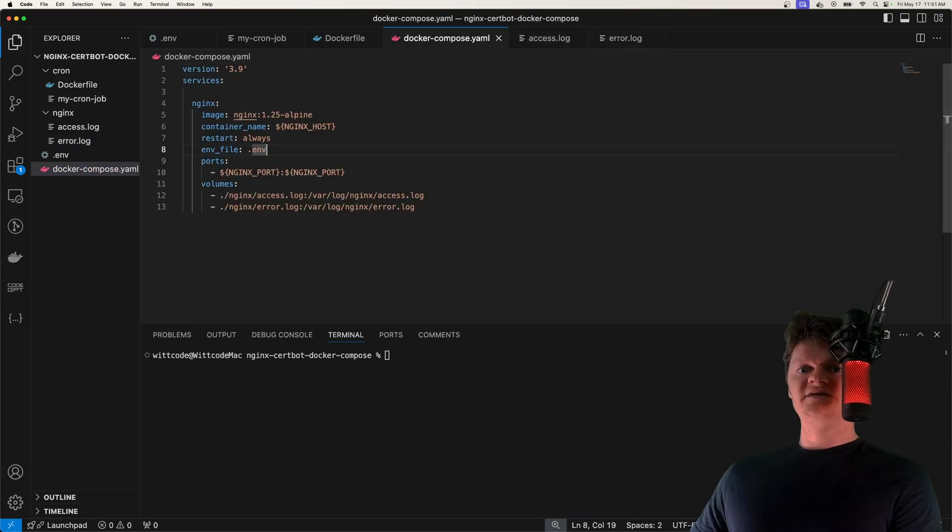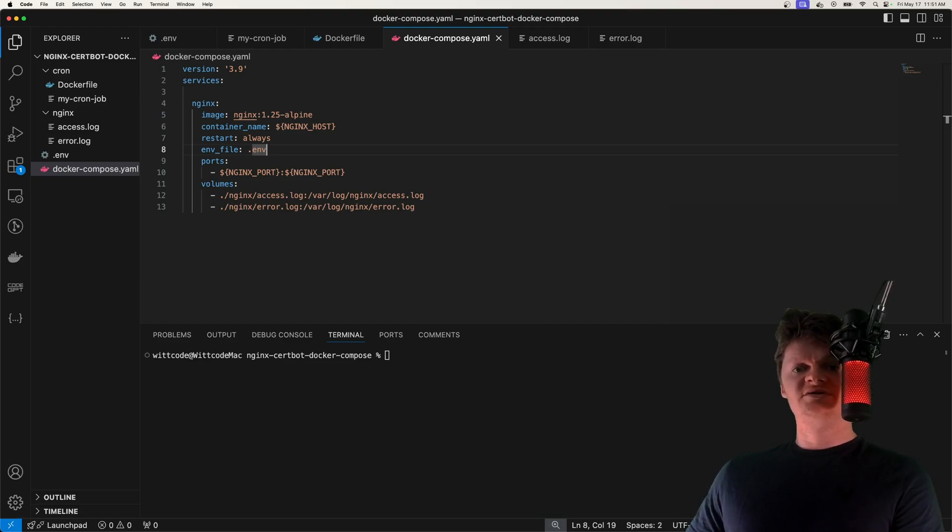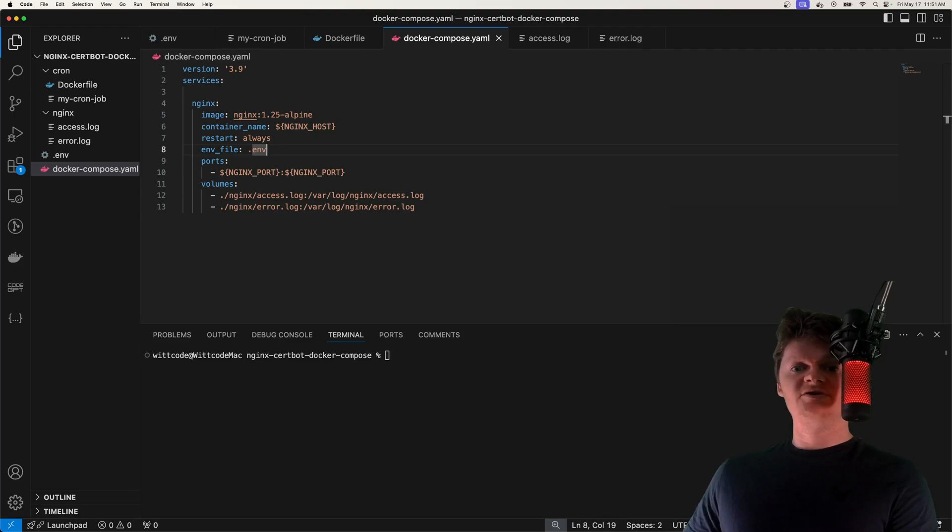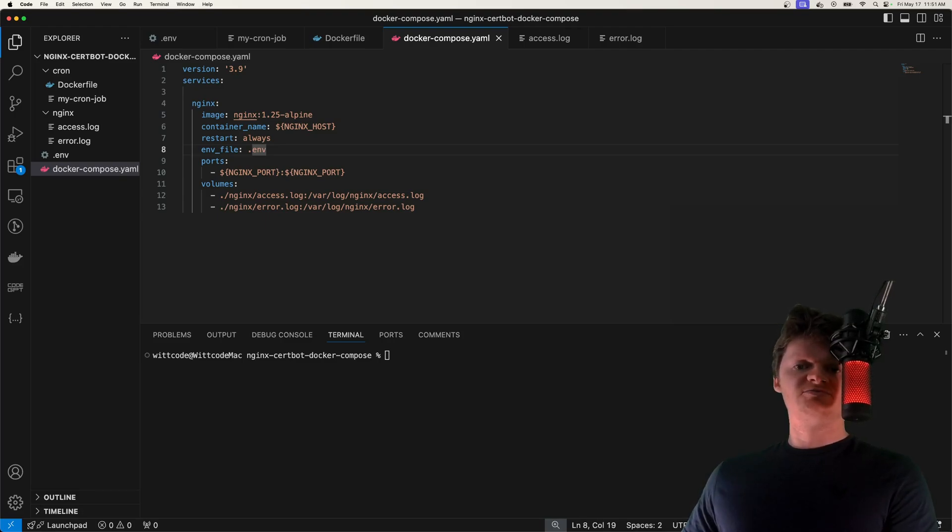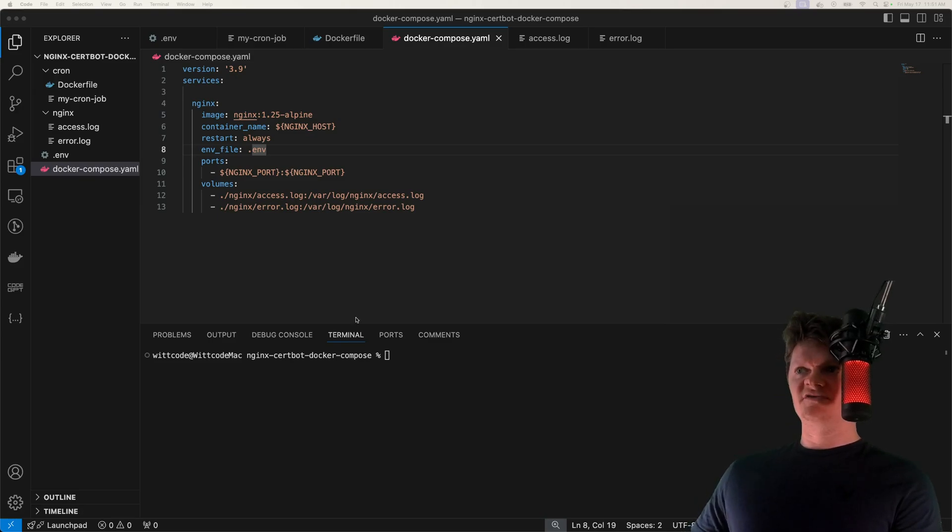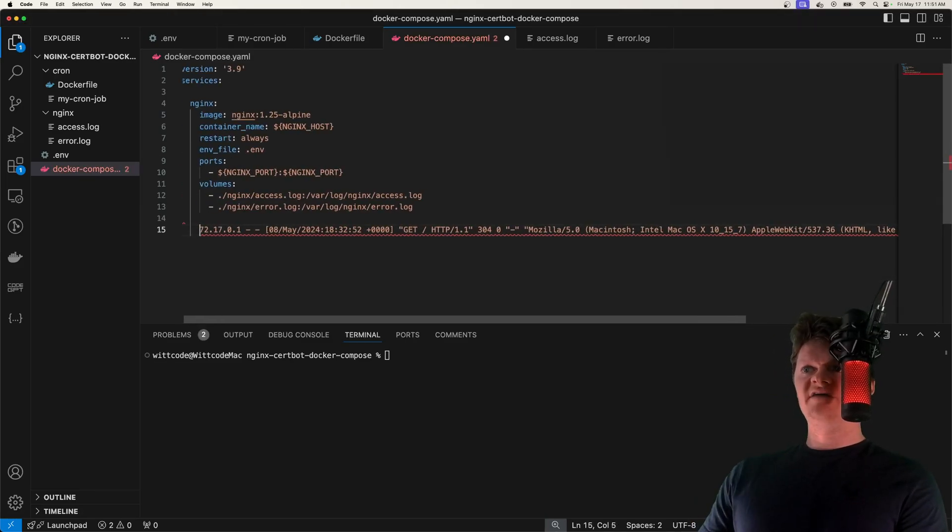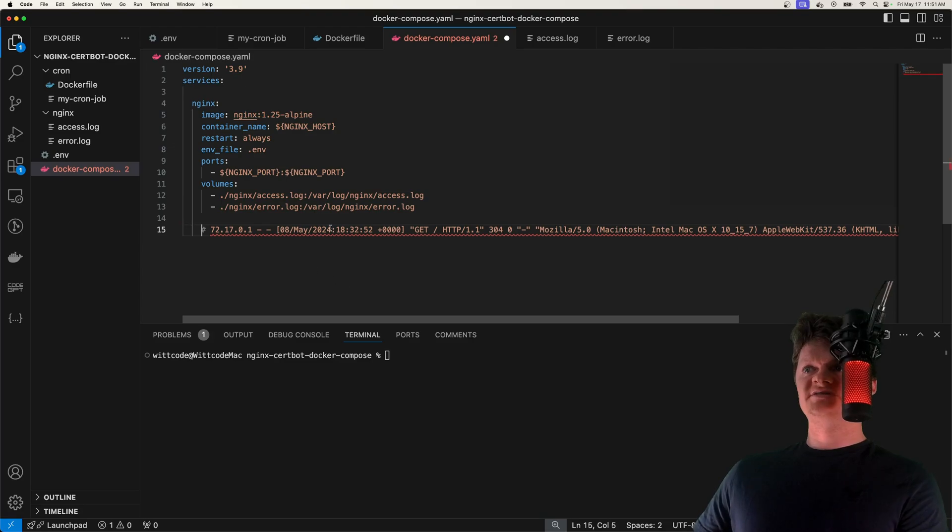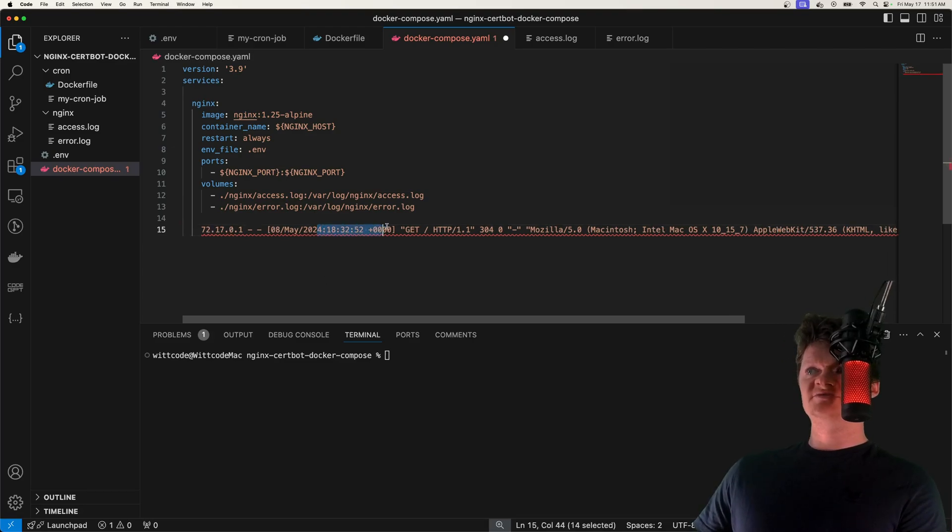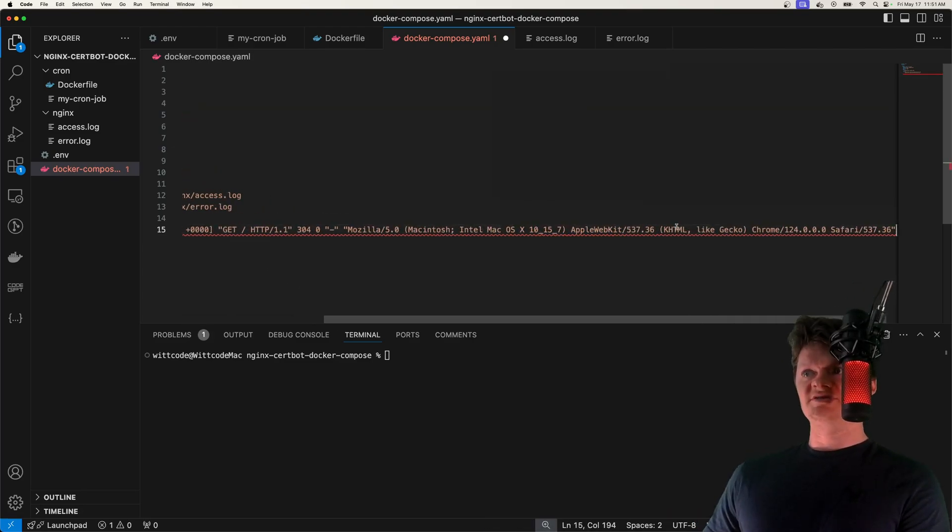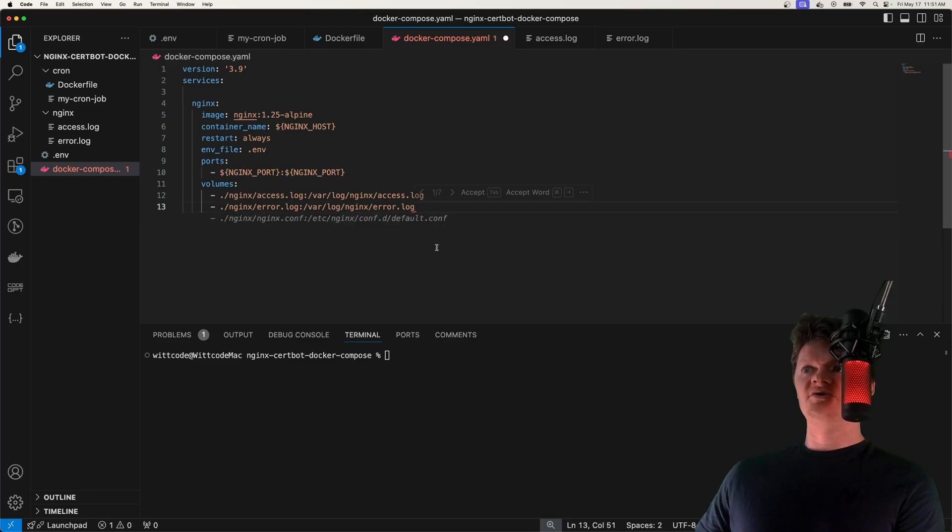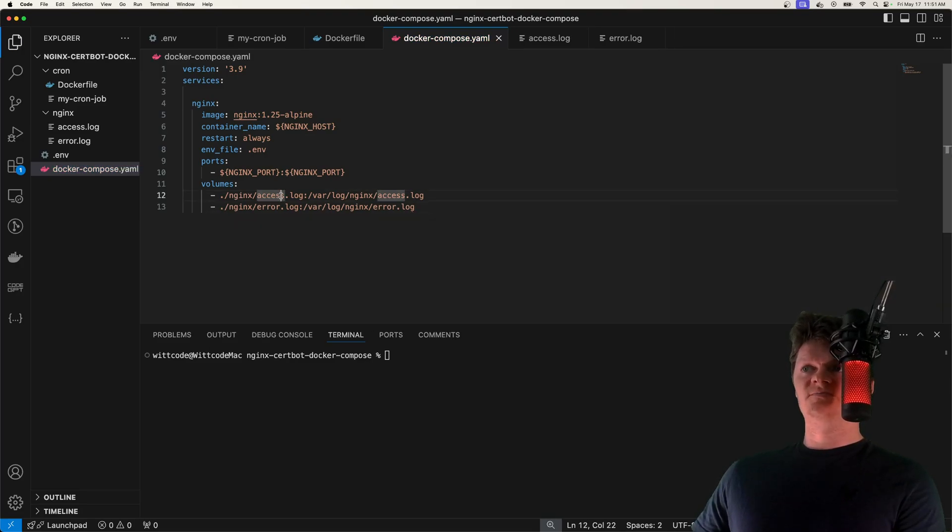And next is an access log. So when Nginx processes a request, it will log information about the request to an access log. So for example, we can log the IP address of the client, their user agent, status code of the response, and things like that. So here is an example of an access log. We have an IP address, we have a timestamp, the request, user agent, things like that. And we're going to install all those, or store all those inside our access log.